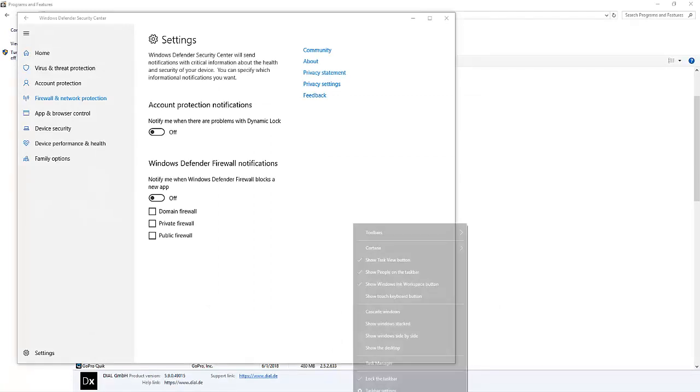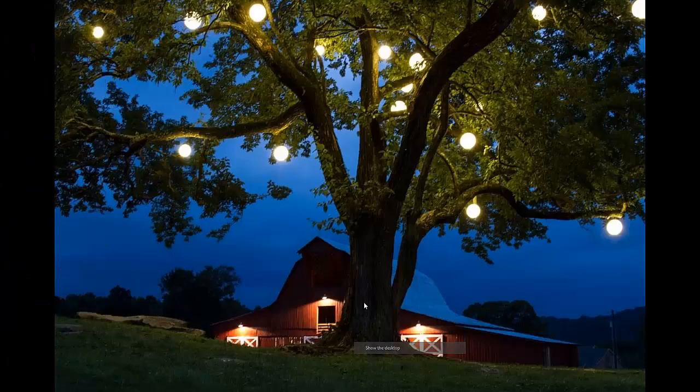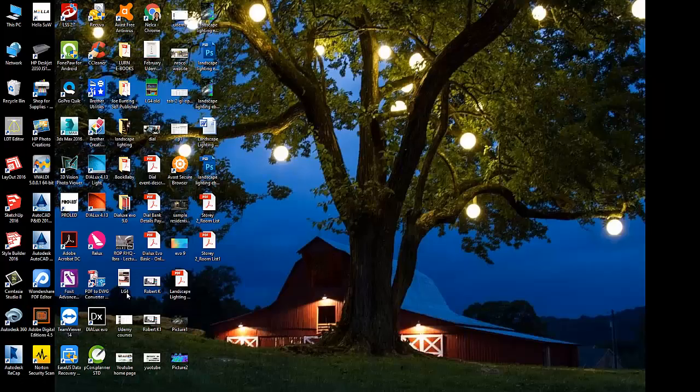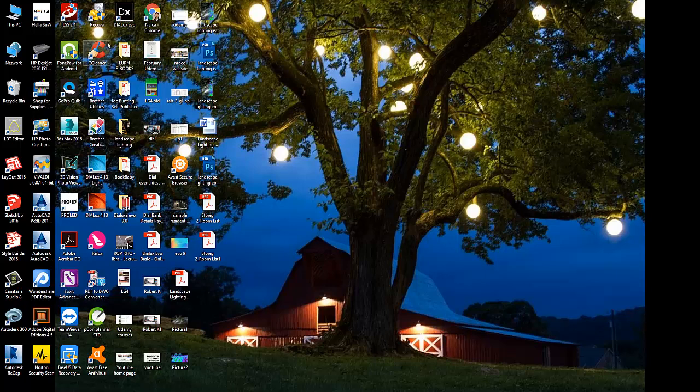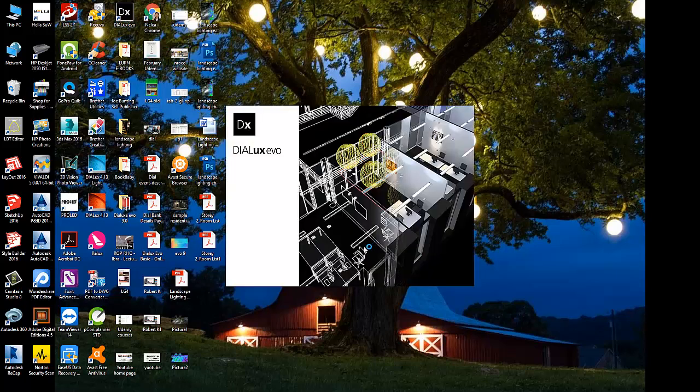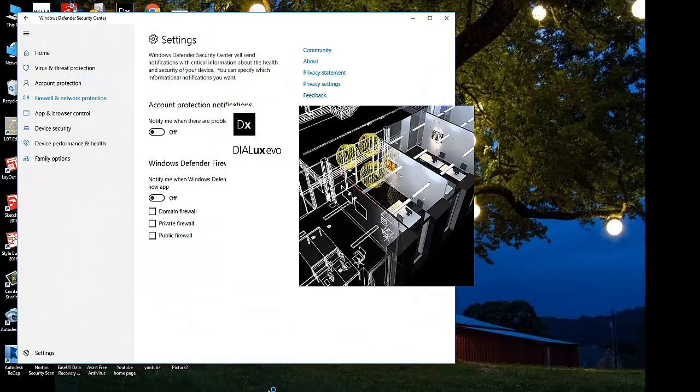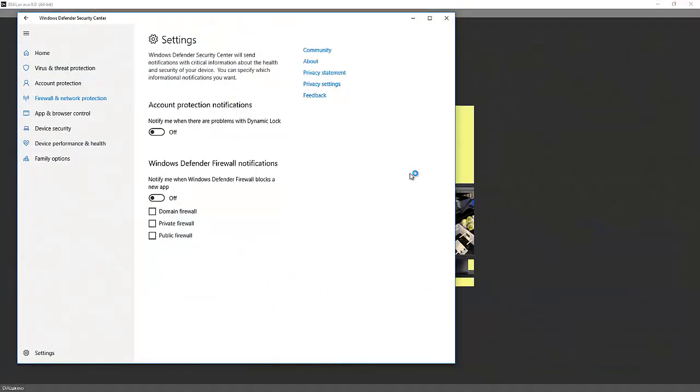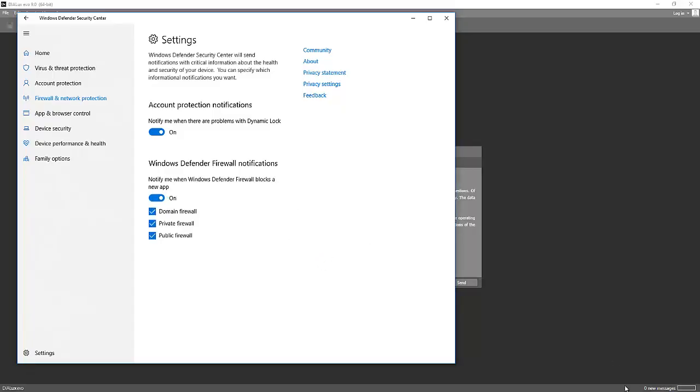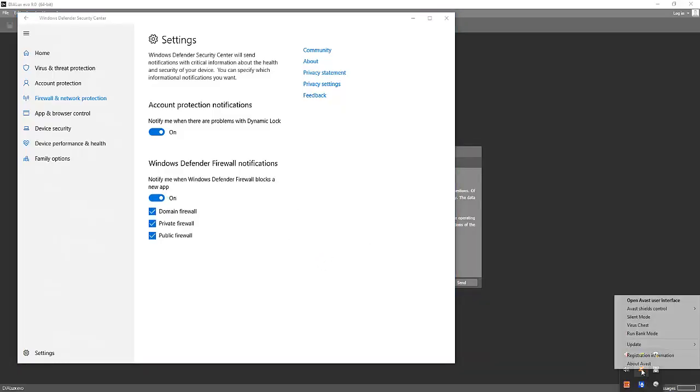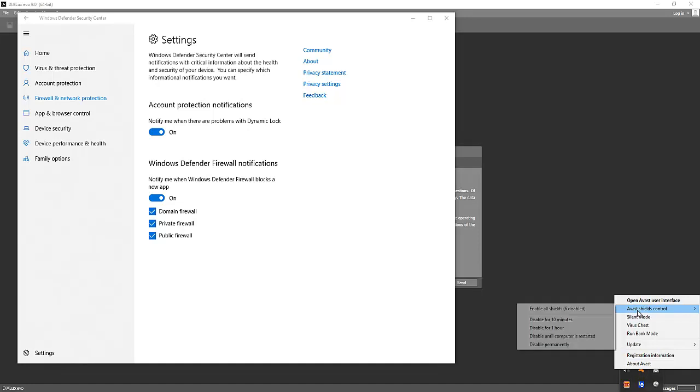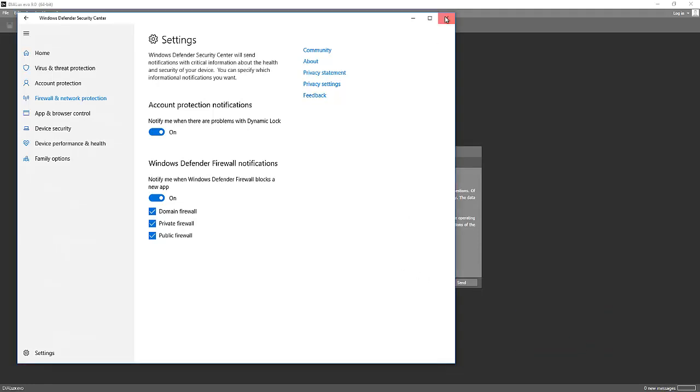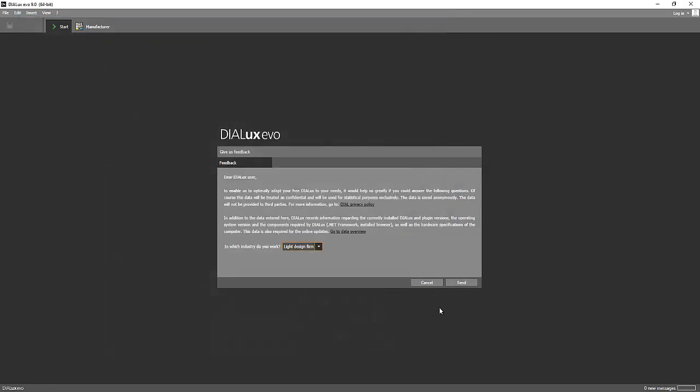Okay, so it's finished installing. I'll go back now and open it again, refresh, and see what happened to our DIALux evo. Now I think I need to turn on my firewall because I did not receive any notifications saying something is wrong with the installation. So I'll turn it on now and I'll say yes. Even my shield control, I'll enable it now. I'll say lighting design firm and then send.